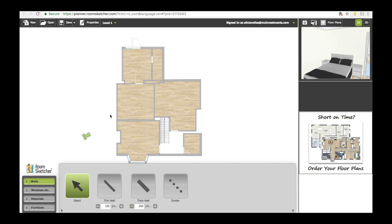A tip of mine would actually be to do everything in thin walls — put them at 13 centimeters or whatever you need — because if you start trying to mix thick and thin walls, the software sometimes can't cope with it. So yeah, that would be my tip. Basically, you just start by drawing everything out.